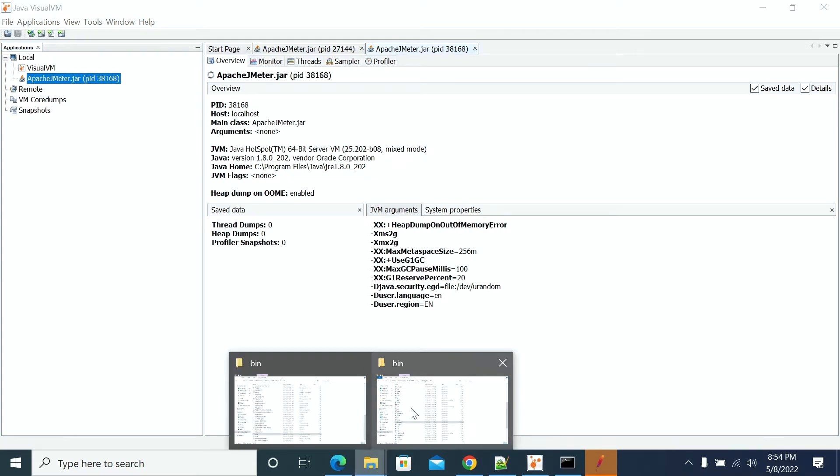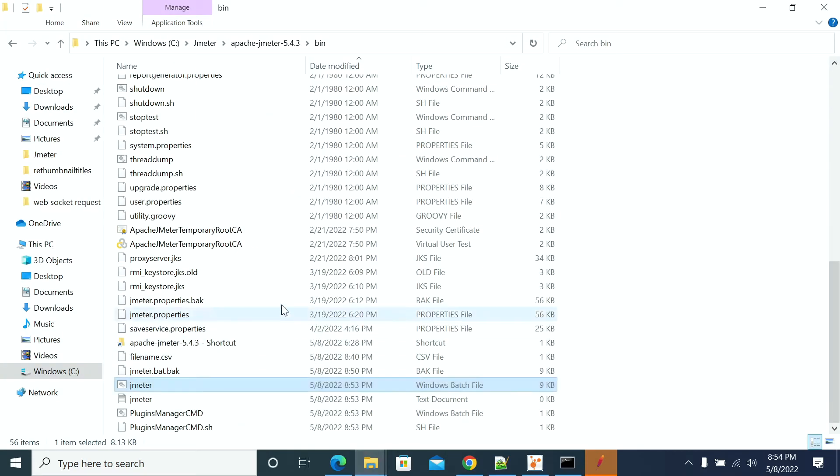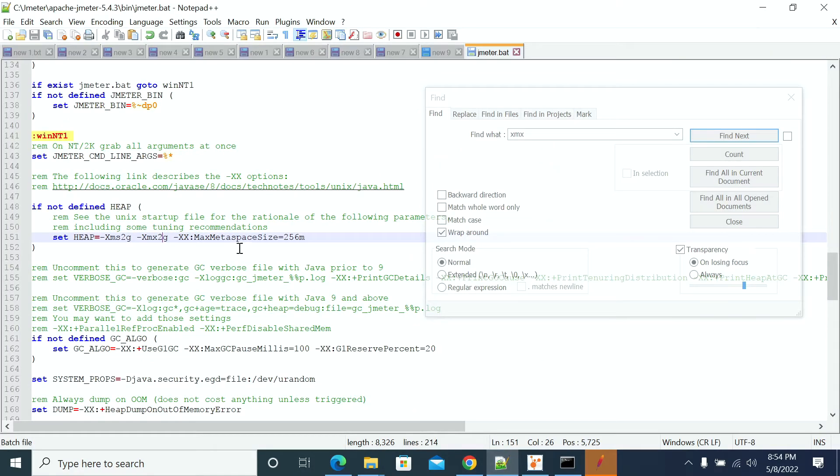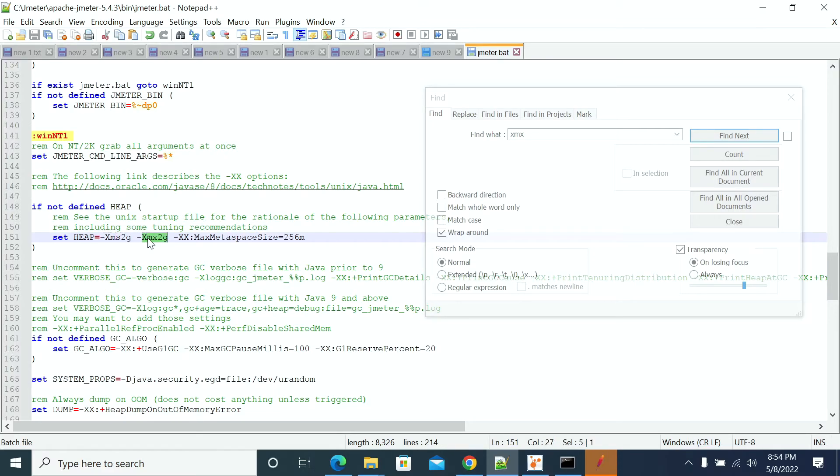just go to the bin folder of JMeter and edit the jmeter.bat file. Search for XMX or XMS parameters for heap memory settings.